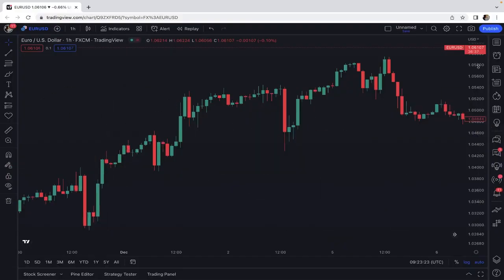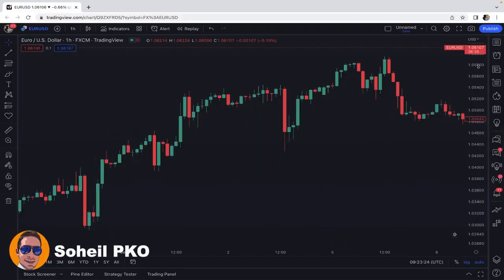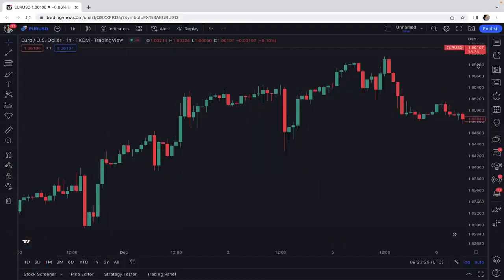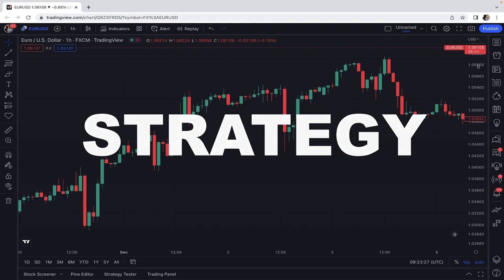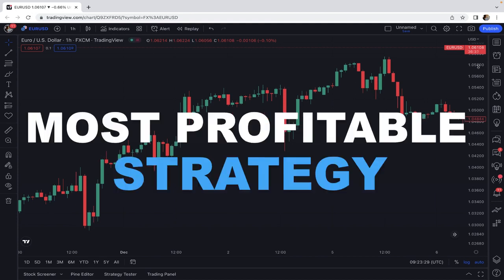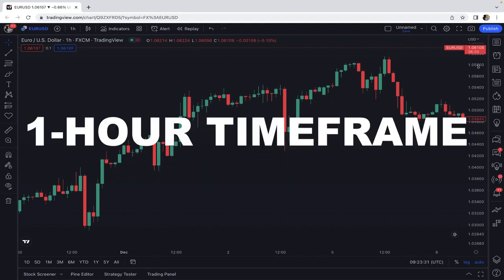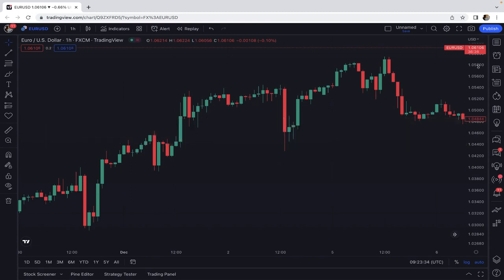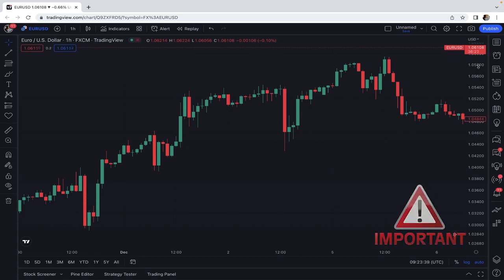Welcome back to another video. Today I want to teach you a one hour trading strategy that is one of the best and most profitable strategies for trading on the one hour time frame. It's very easy with a high degree of accuracy and you only need to pay attention to all the points that I'm going to explain in this video. Make sure you watch until the end so you won't miss any important points.